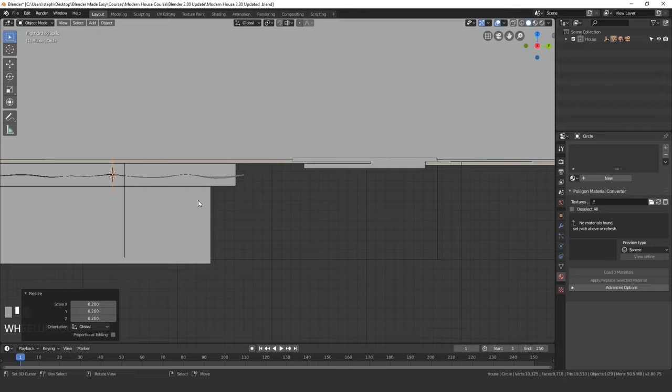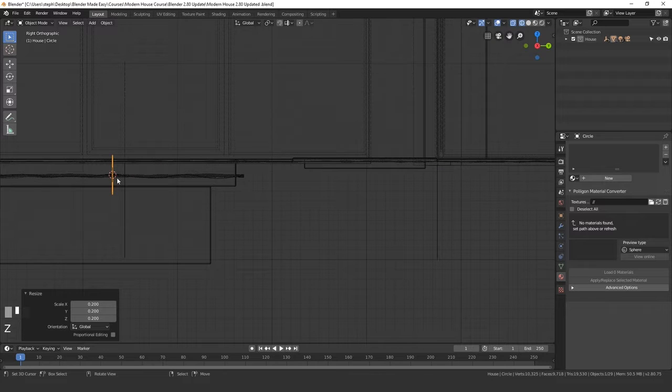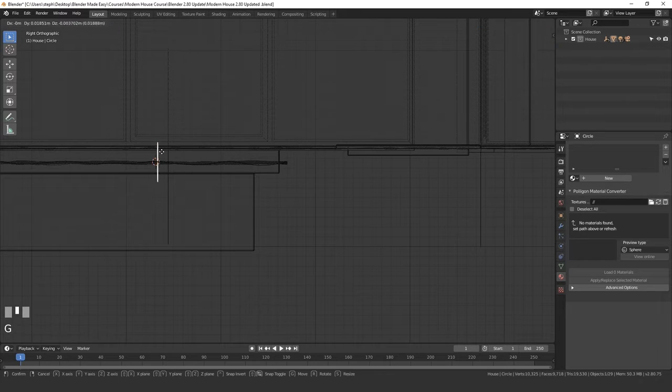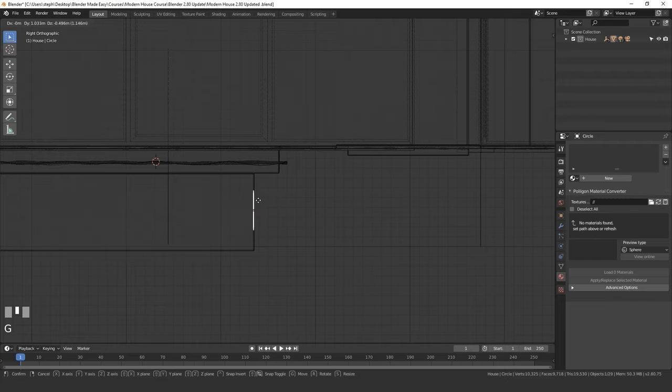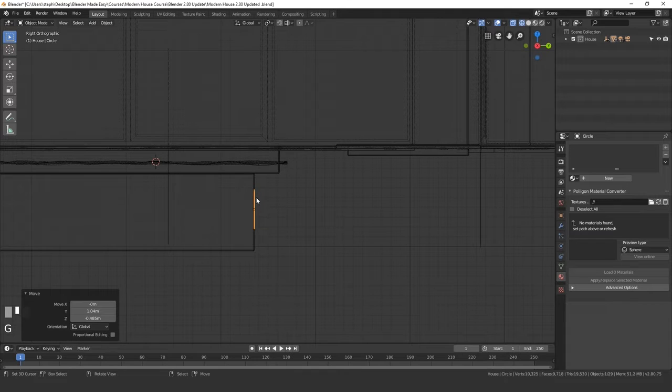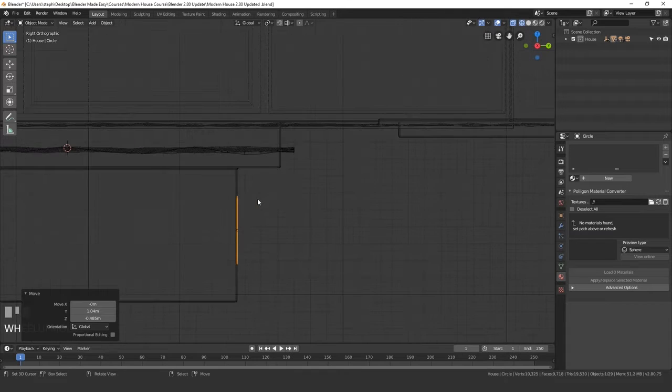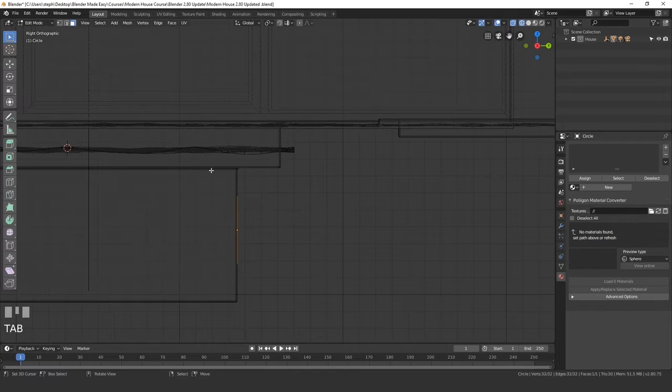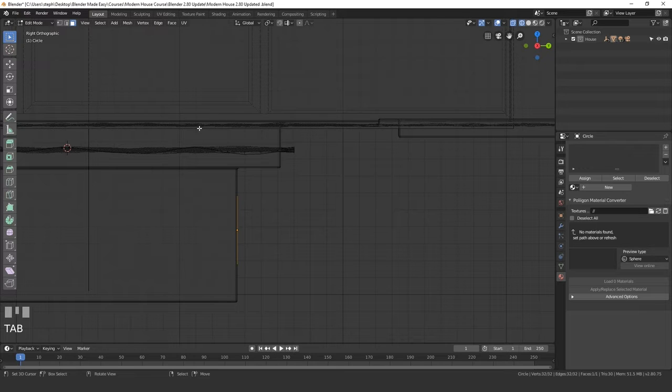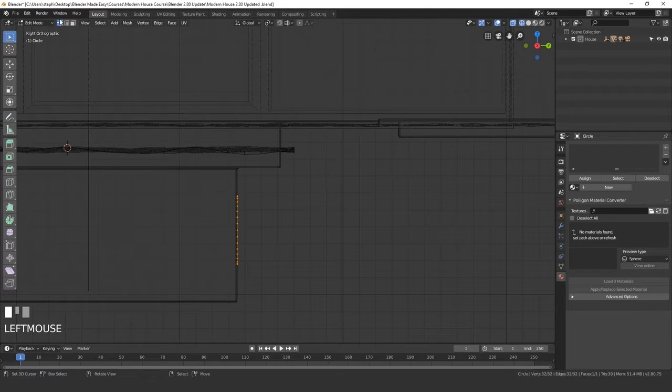Go into wireframe by pressing Z and then wireframe. You can move it by pressing G and place it right on the side of our pool. Then go back into edit mode. We're going to be doing a little bit of modeling. Go ahead and go into vertex mode.